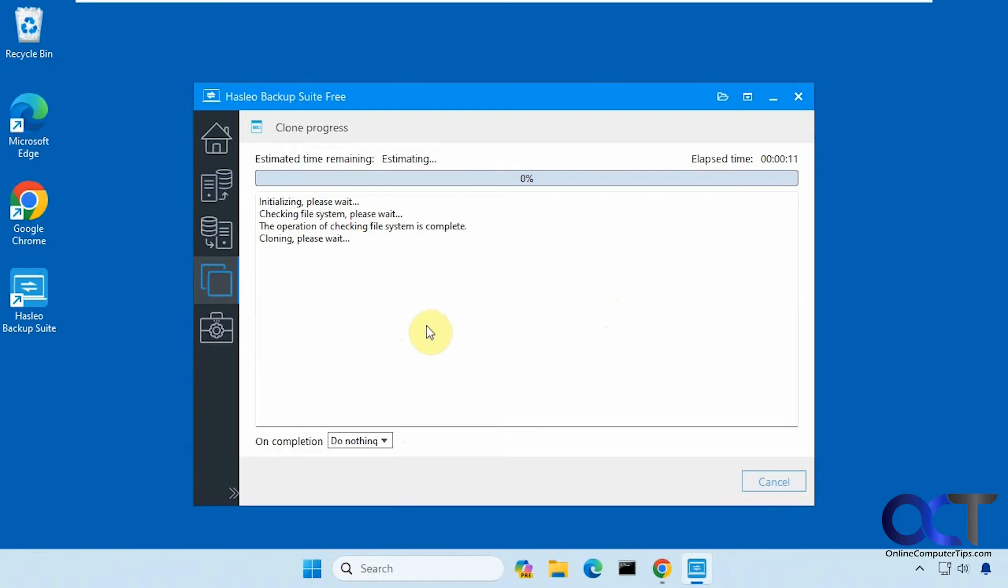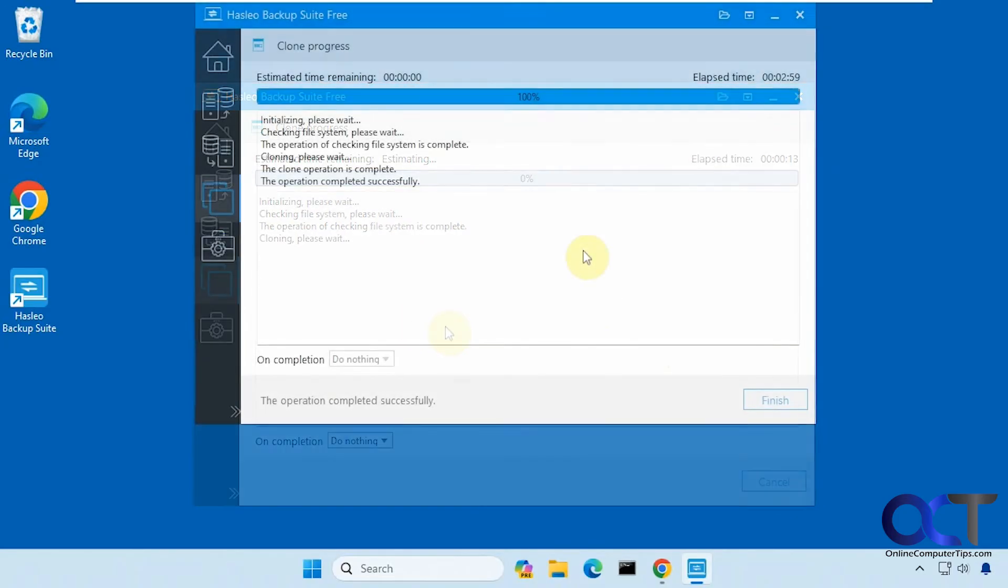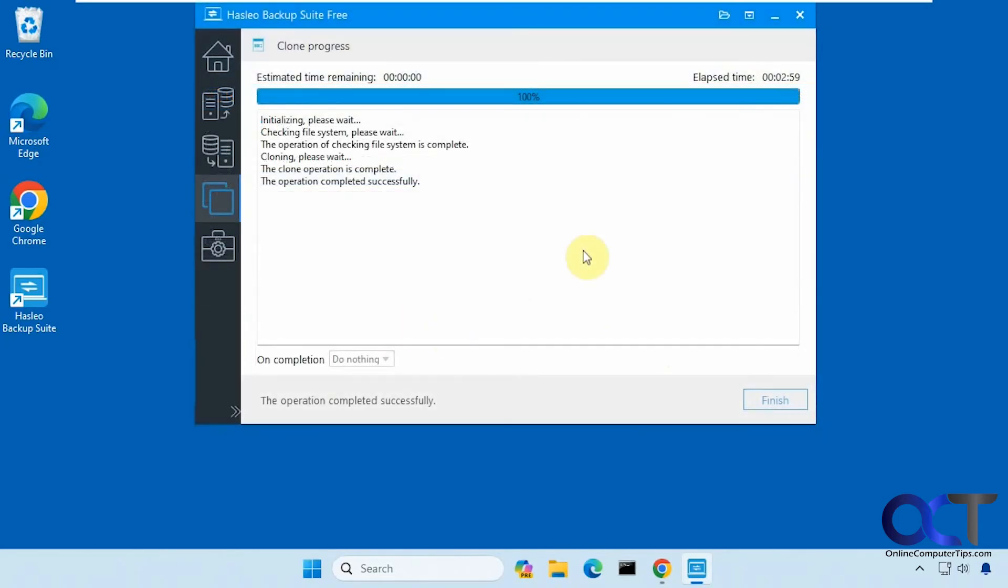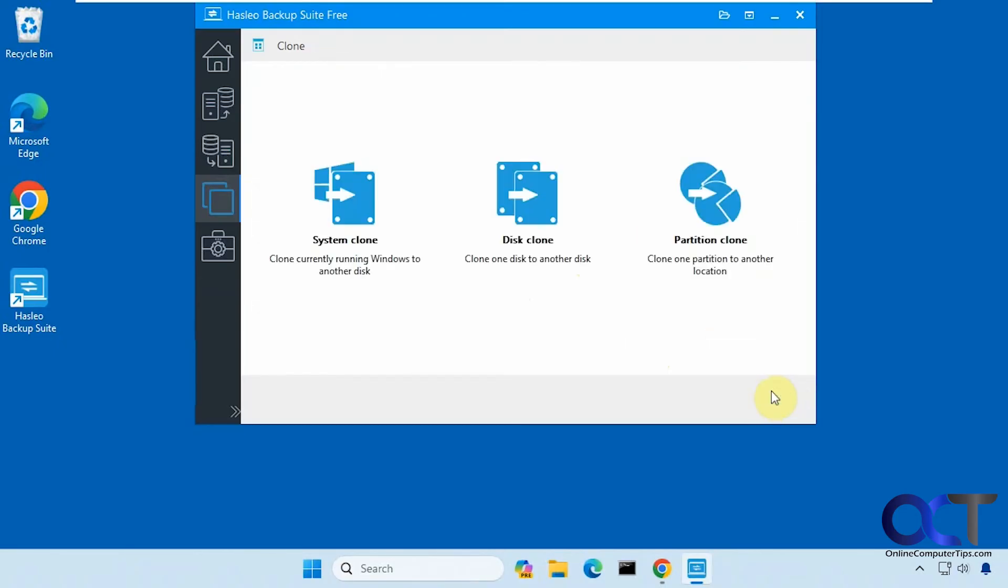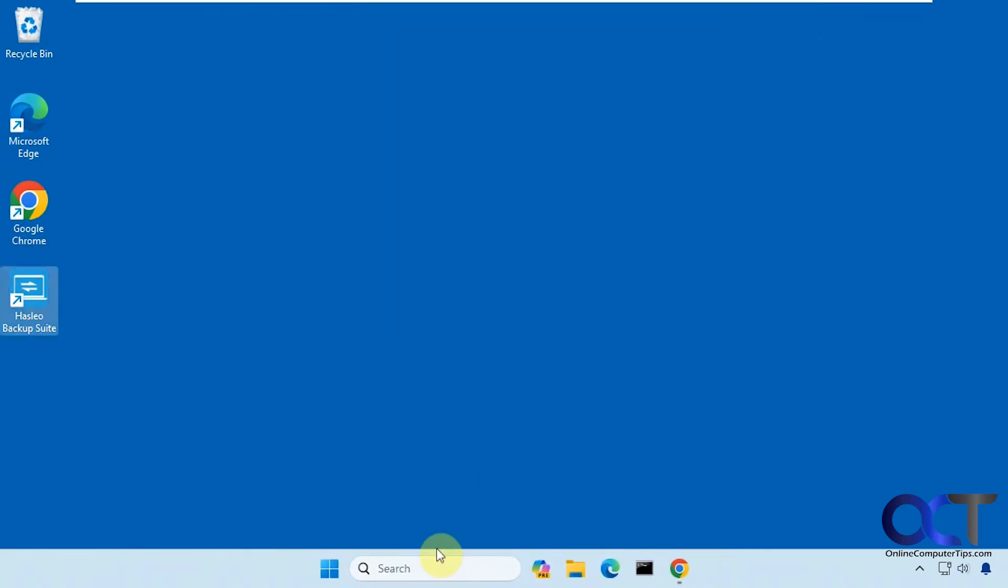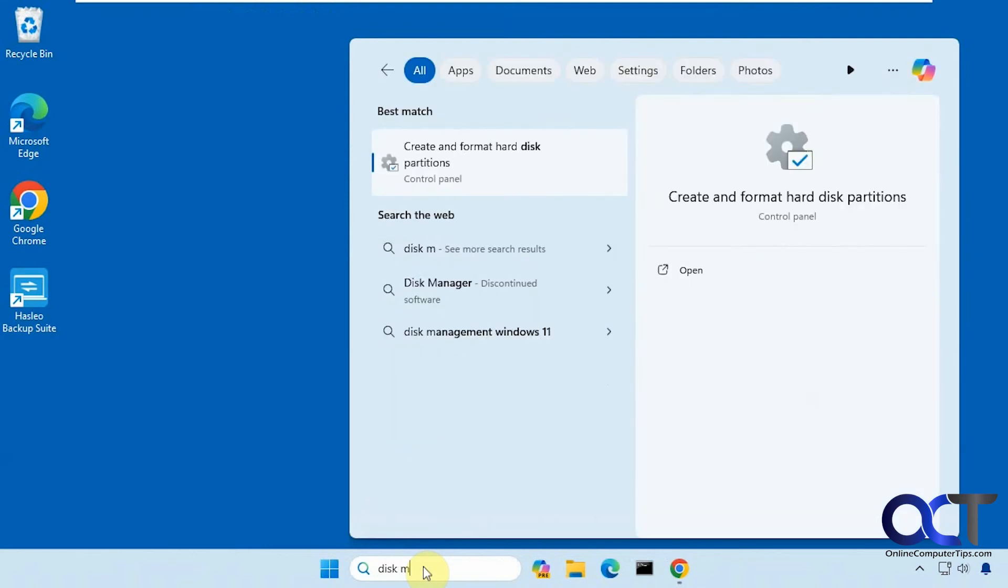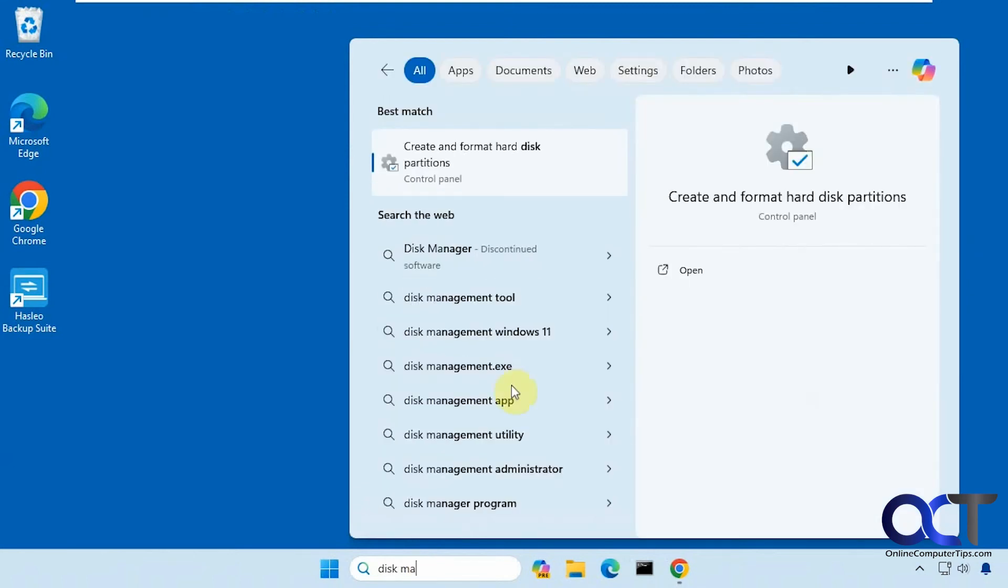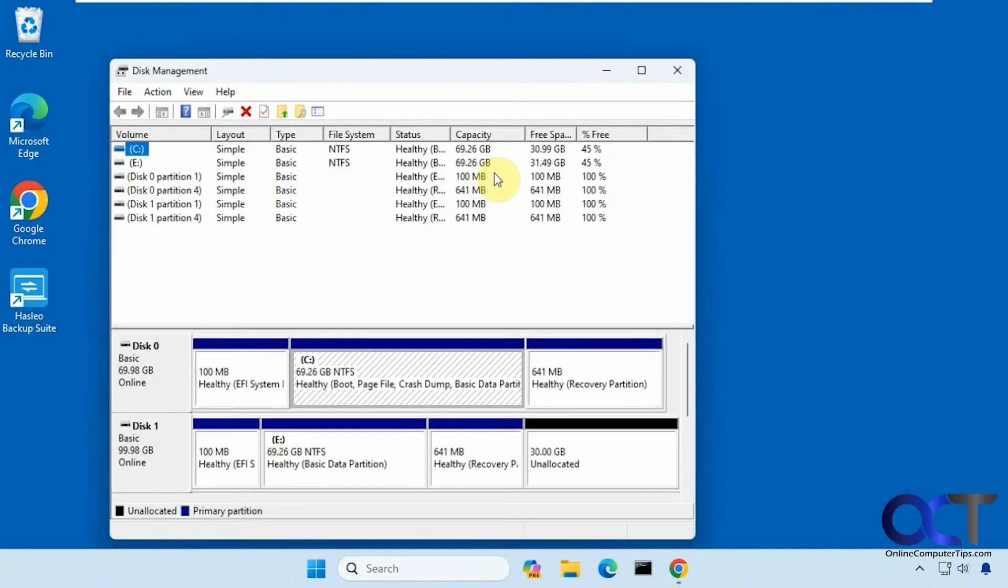We'll pause the video and then be back when this is finished. Okay, so that's complete. It only took about three minutes to do. Click on finish, I'll close it out. Let's go back into disk management.